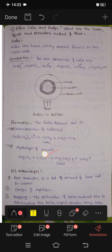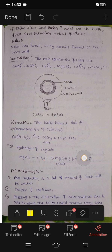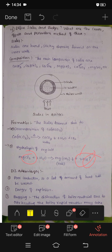2H2O reacts with MgCl2. This gives 2Mg(OH)2 and the chloride component becomes HCl — so it produces HCl as a product.